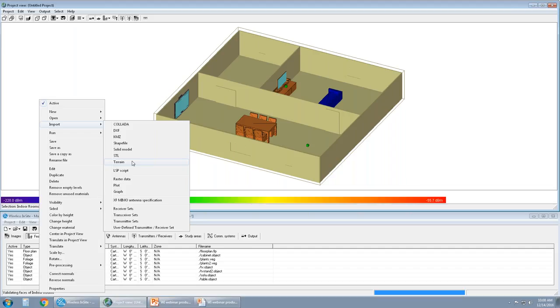Once the scene has been defined, what makes it really centric for electromagnetics and analysis of electromagnetics is the electromagnetic material property. That takes us right into the next tab.